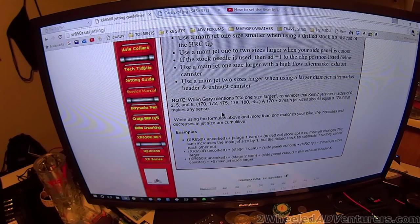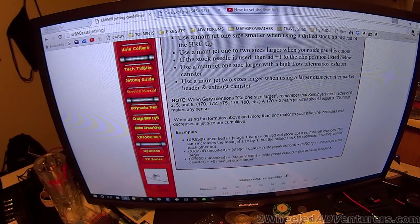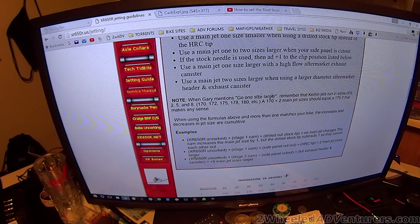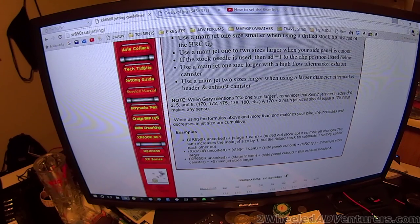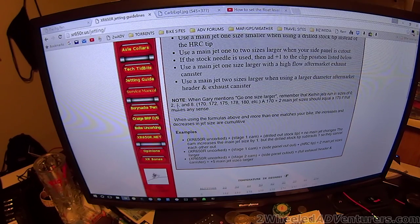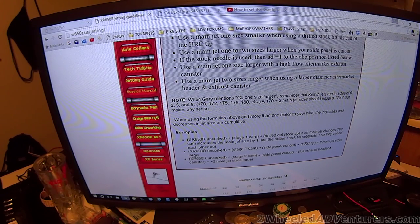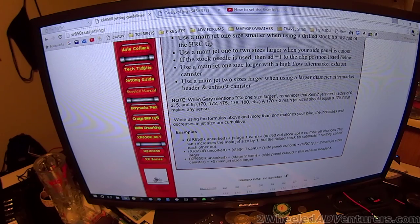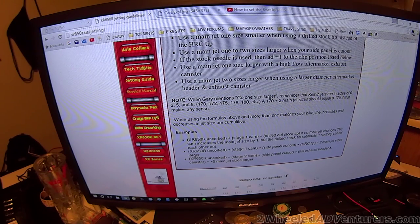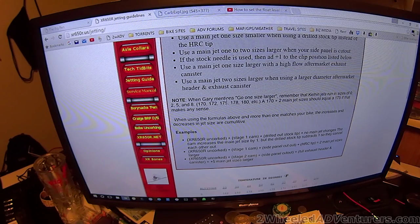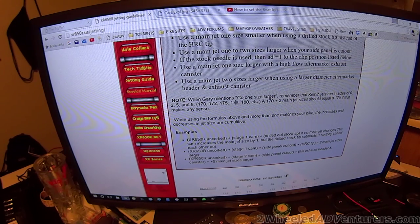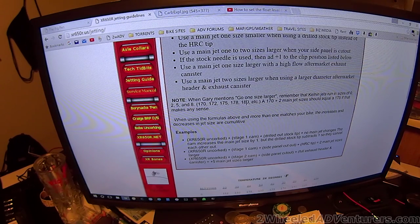One thing on Keihans, the jets run 0, 2, 5, and 8. So a 17 jet would be a 170, a 172, a 175, a 178, and then it jumps to an 18 series or a 180.